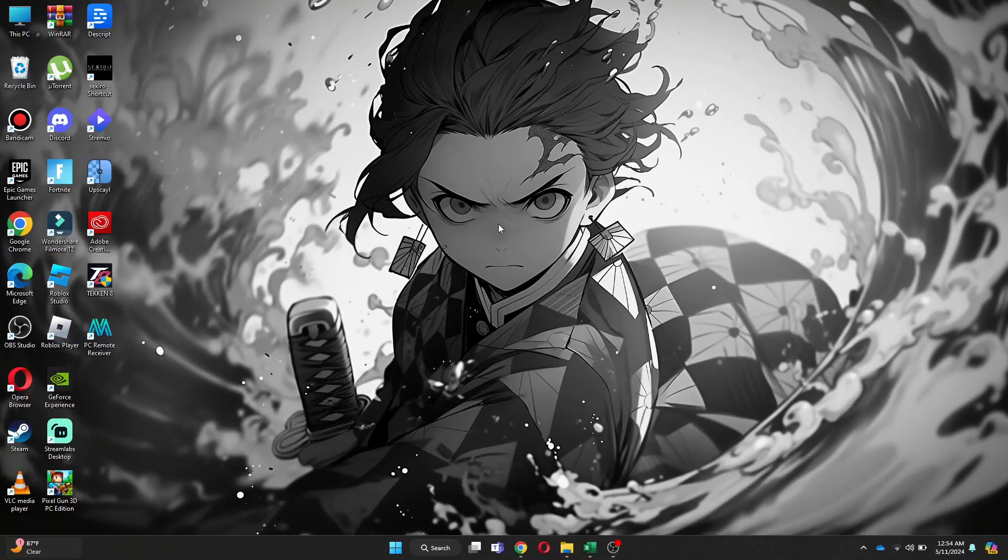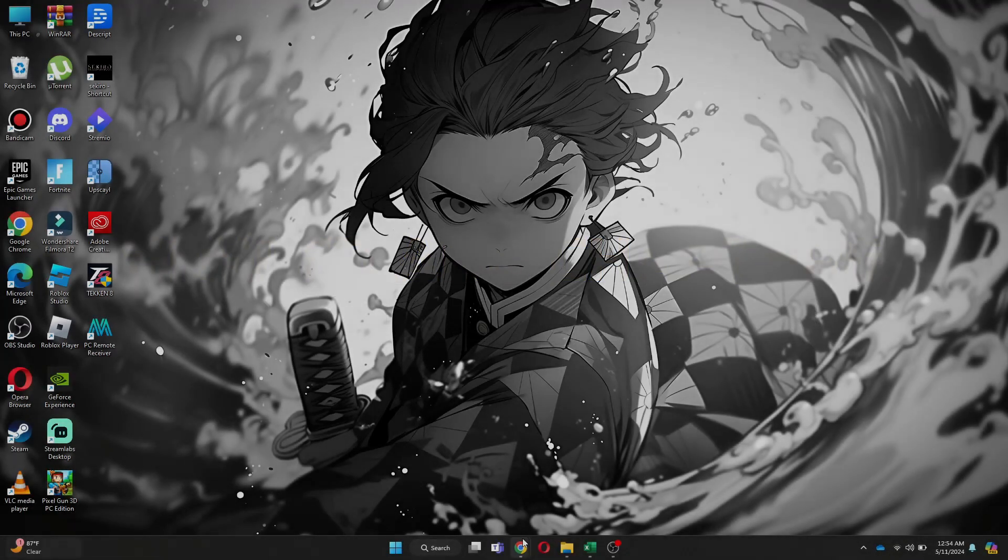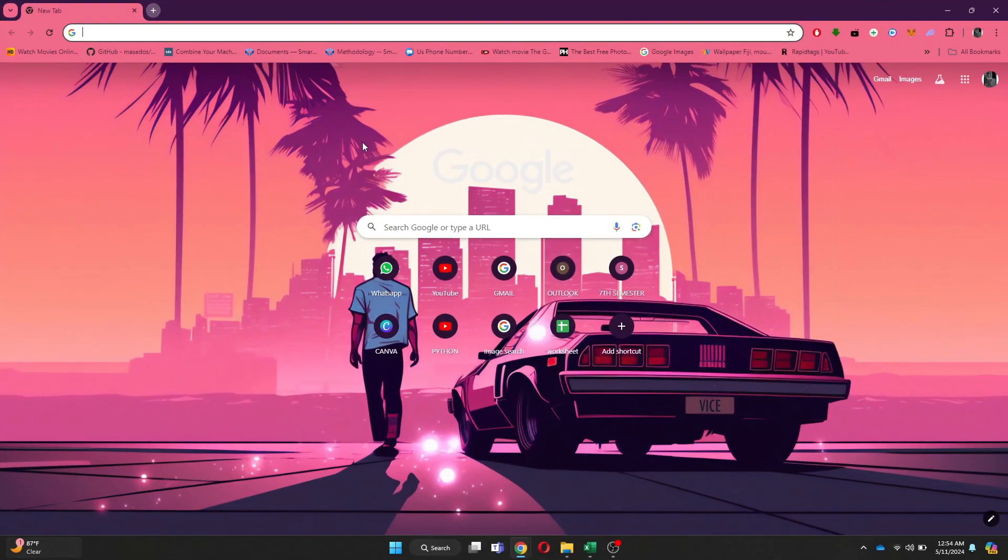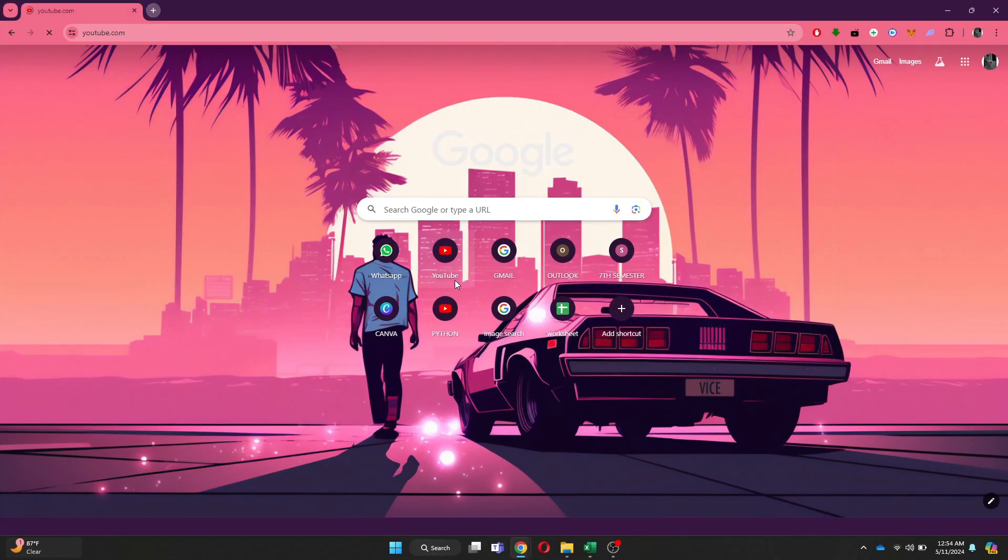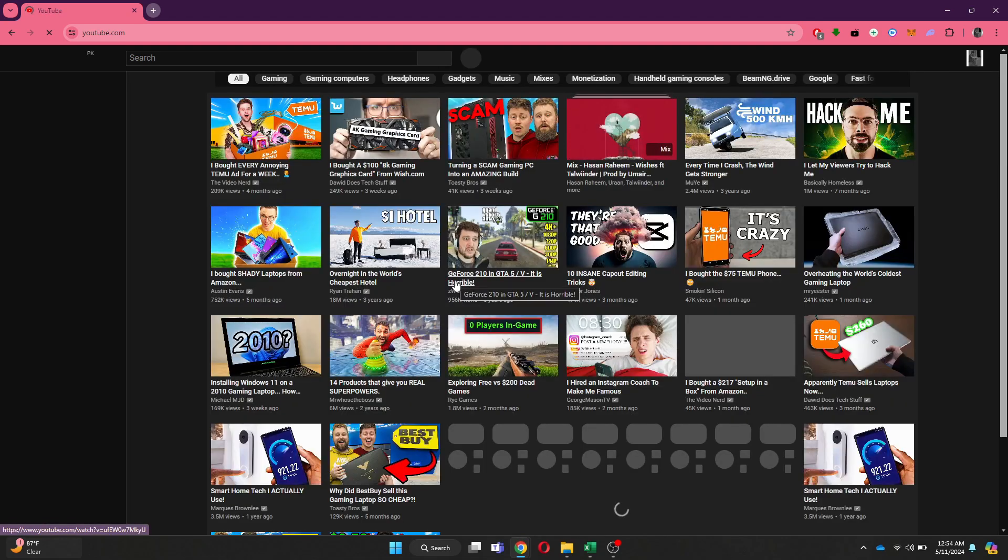Hey guys, in this video I'll show you how to add chapters to YouTube videos. All right, let's begin. First of all, open any preferred browser and search for youtube.com.